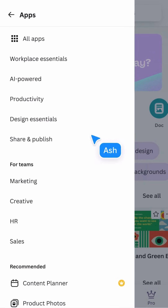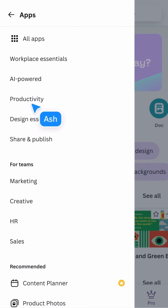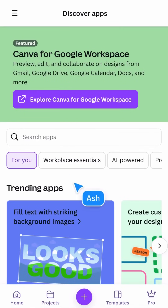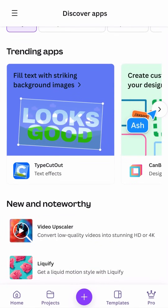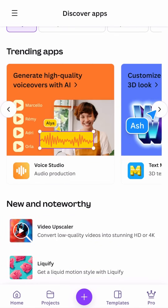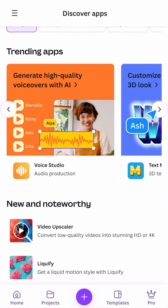Apps contains all of Canva's own and third-party extensions — AI-powered apps, productivity apps, and design essentials apps. There's an app to help you achieve just about anything. Keep an eye out on this section to see what's trending and new.